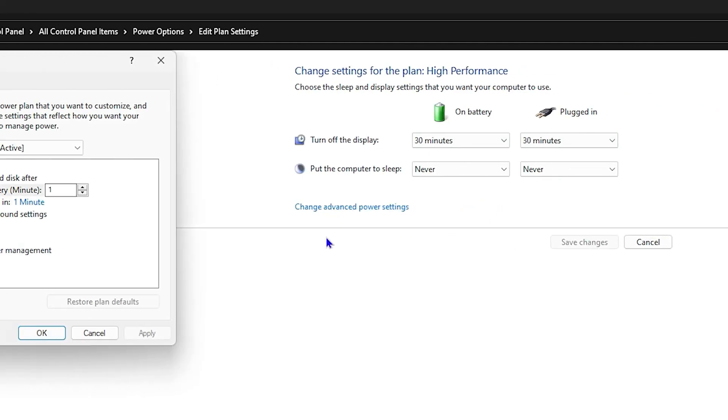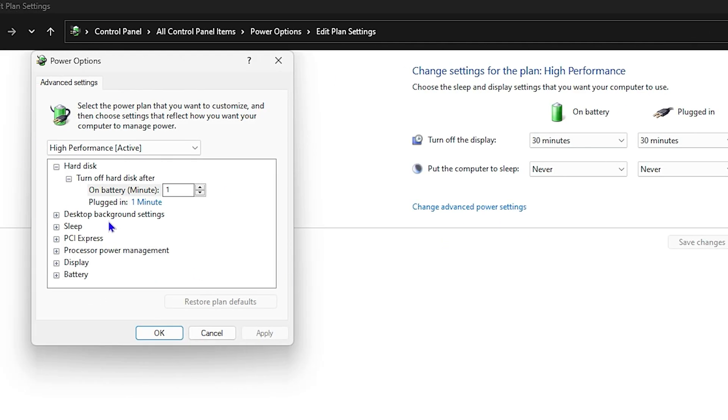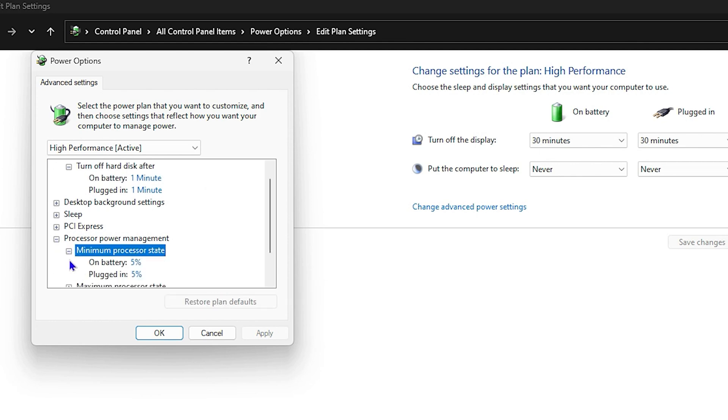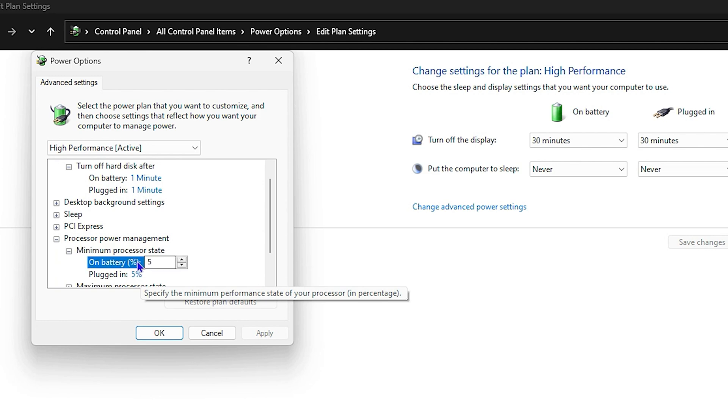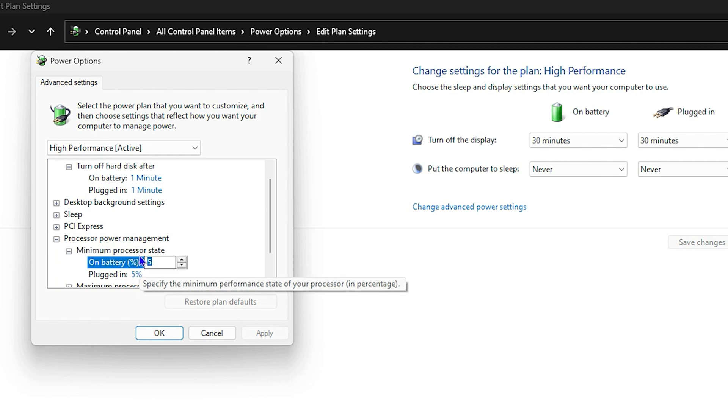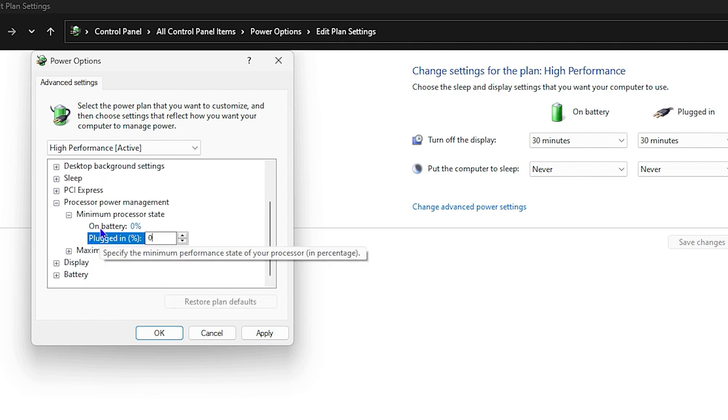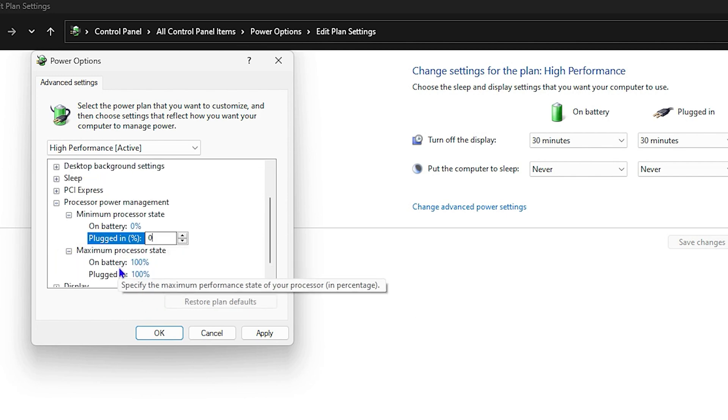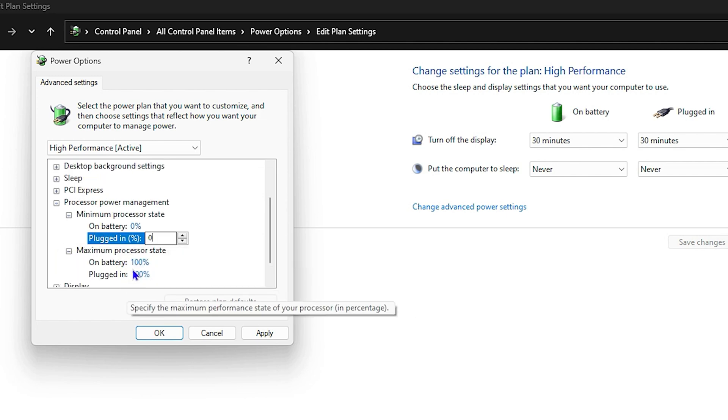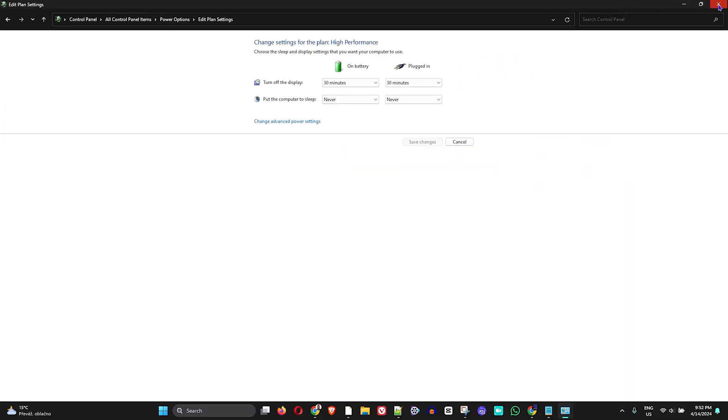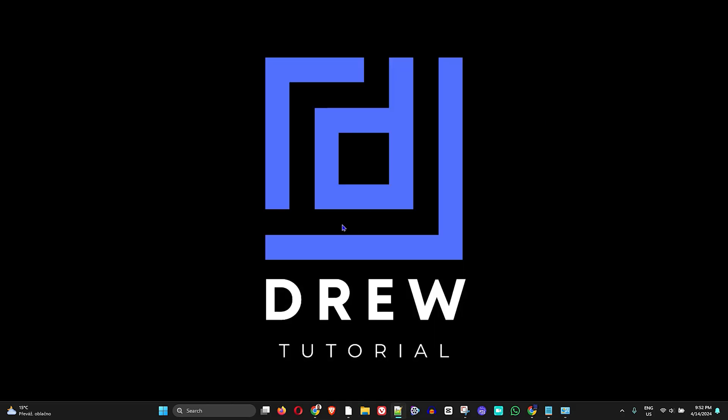Here you'll have this box pop up, and you want to expand 'Processor power management.' For the minimum processor state, expand that and set both 'On battery' and 'Plugged in' to zero. Under the maximum, ensure both are set to 100%. Then click Apply and OK.